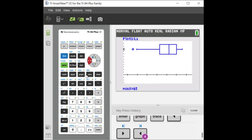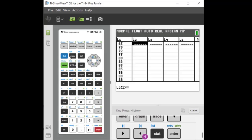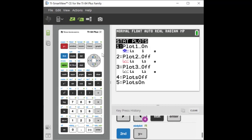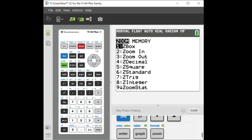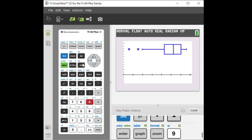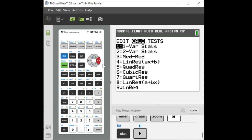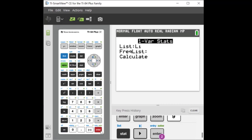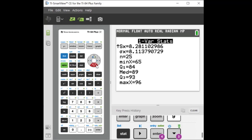One other thing: you can also get your summary statistics. Just hit stat, calc, and then one-variable stats — that's all you need. Hit enter, click through for that list, and you can see there's the mean, the min, Q1, and your median.